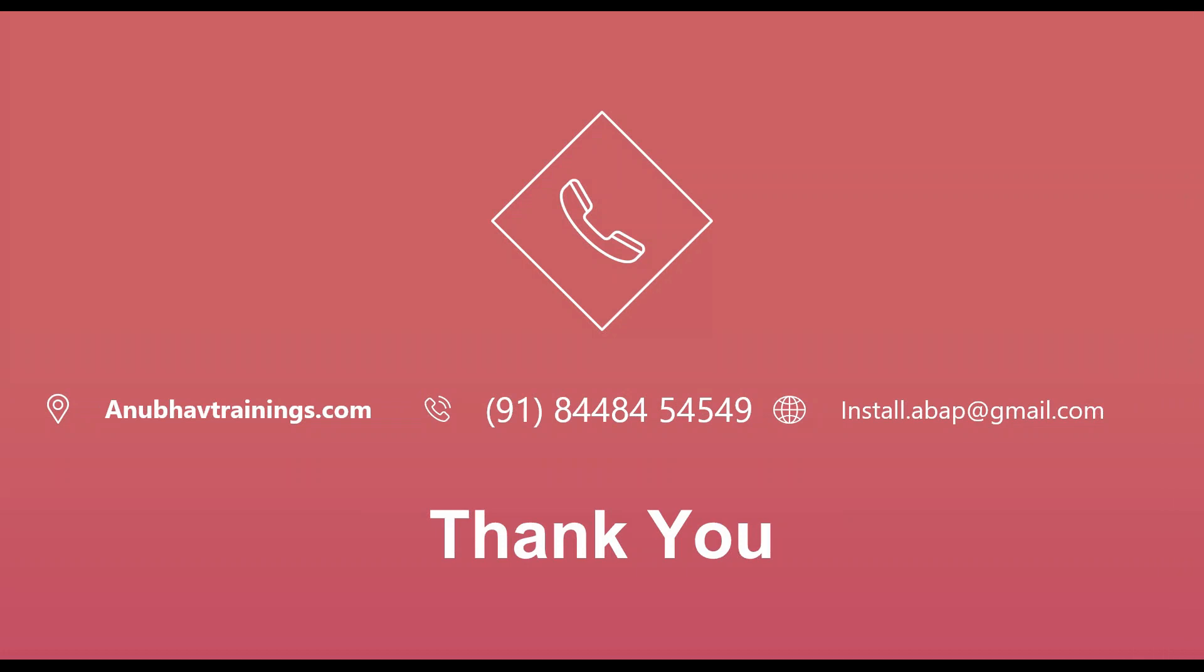So I hope you enjoyed this session on creating hyperlinks with SAP Analytics Cloud and connecting it with Google. For more tutorials like this, feel free to subscribe and like this channel. Don't forget to hit the bell icon. And for the complete detailed training on SAP Analytics Cloud, feel free to join us on anubhavtrainings.com. And I will see you in the next video.